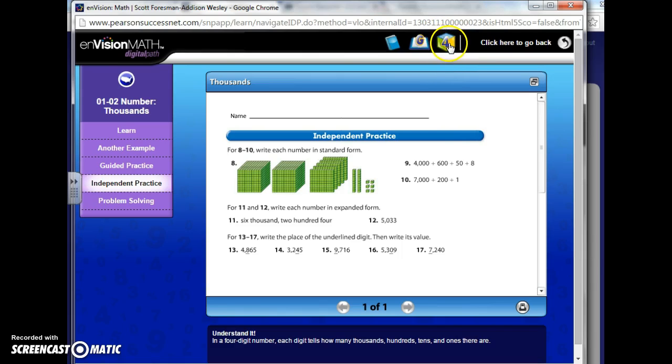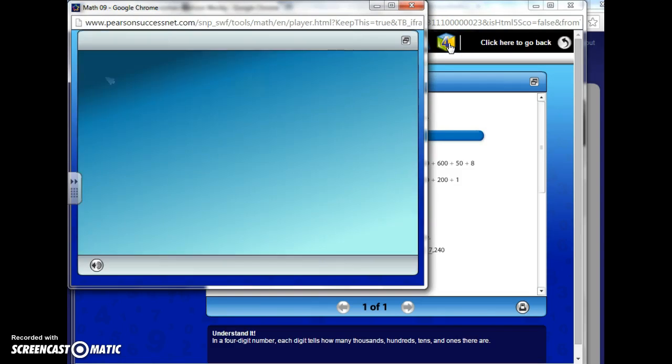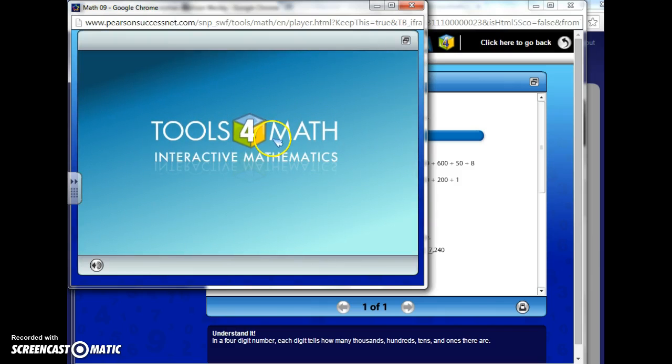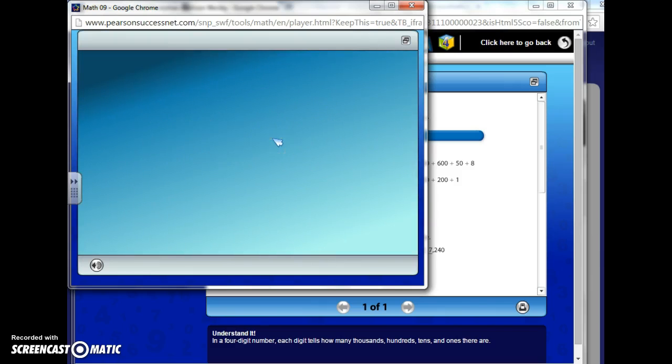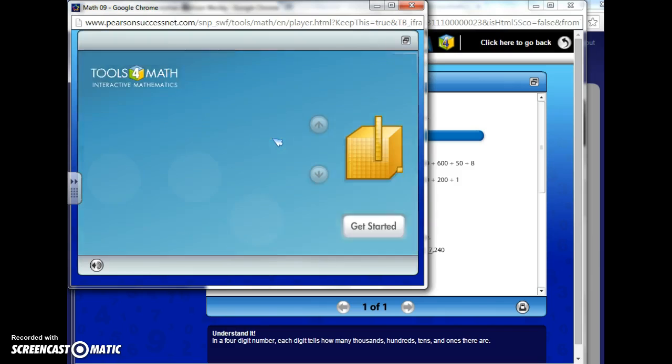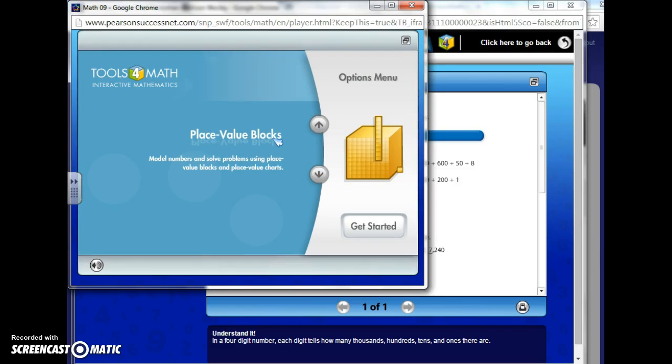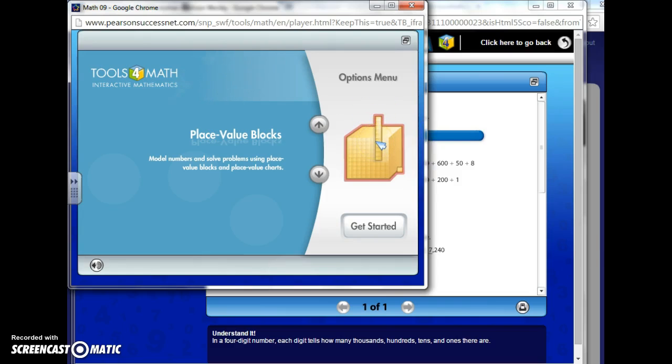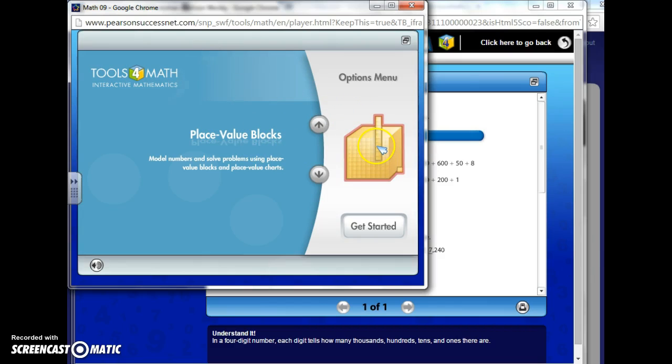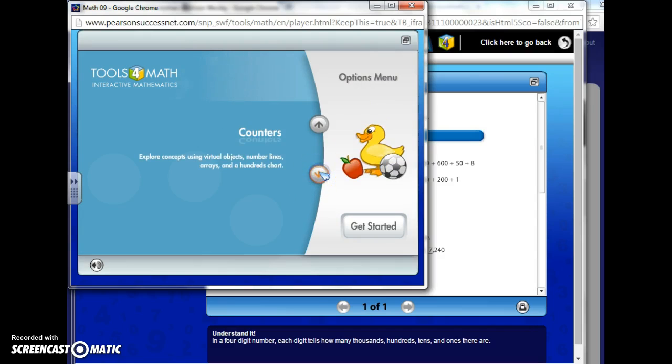So if you click here, this is all the math tools you can use that are online. So you can page through and see what kind of tools they have for you to use. Place value blocks, some teachers have used these to teach this first section, this first topic numeration. So if you want to make use of place value blocks, you'd select it.